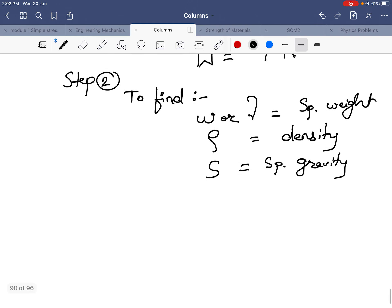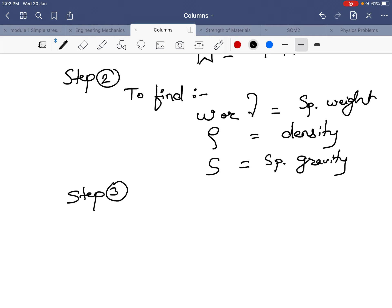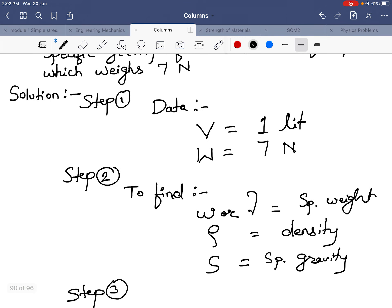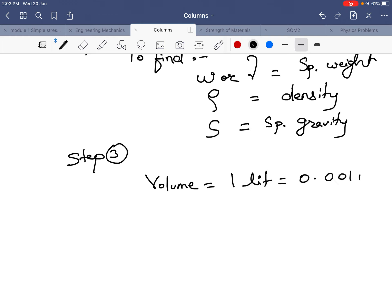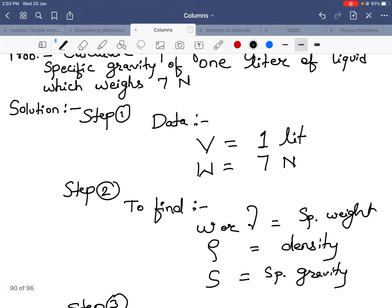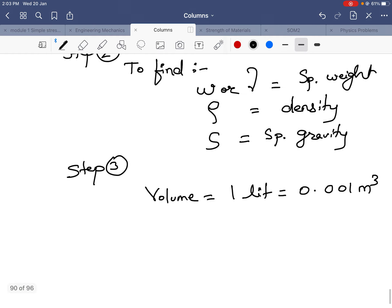Step 3 is the solution. Before solving the problem, we look at the given data. The volume is given in liters, so we have to convert it into meter cube. 1 liter is equal to 1/1000 meter cube, that is 0.001 meter cube. Whenever you solve any numericals, first check the conversion factors — conversion factor is important.